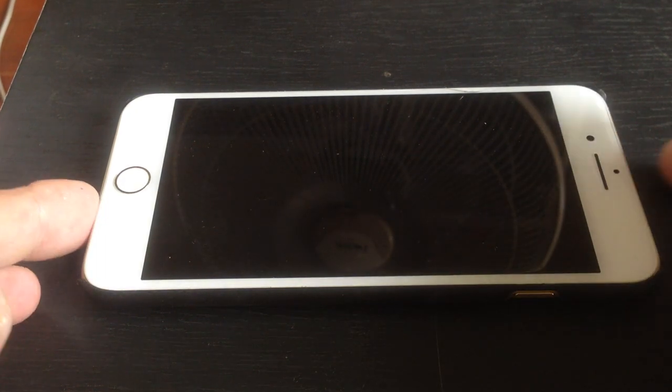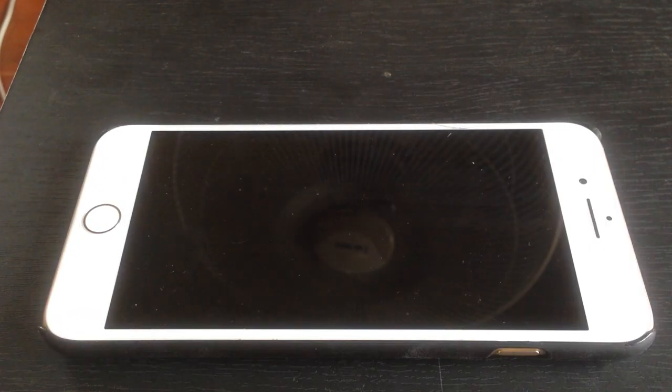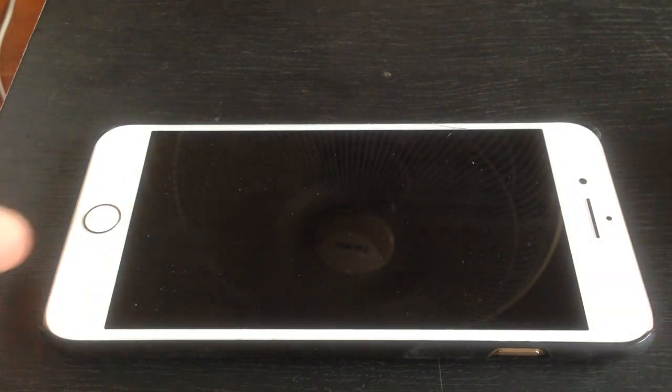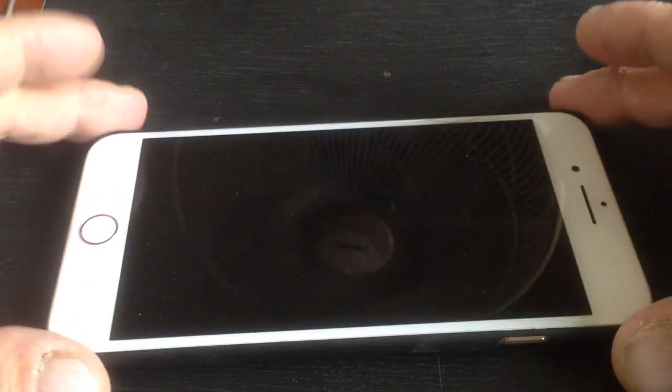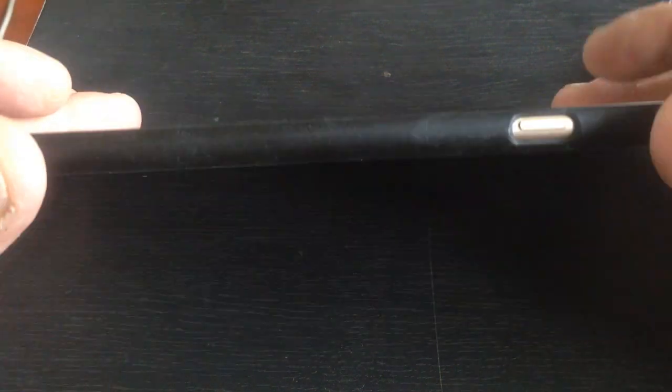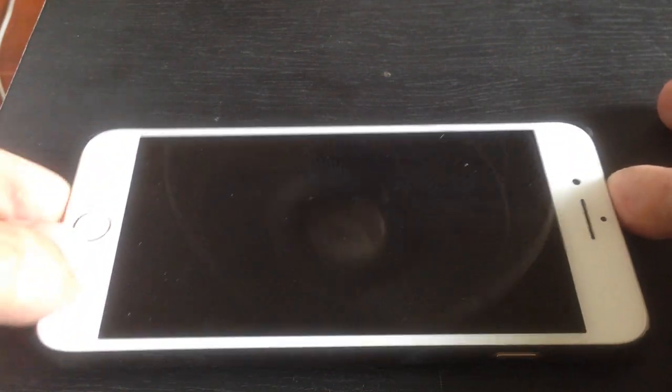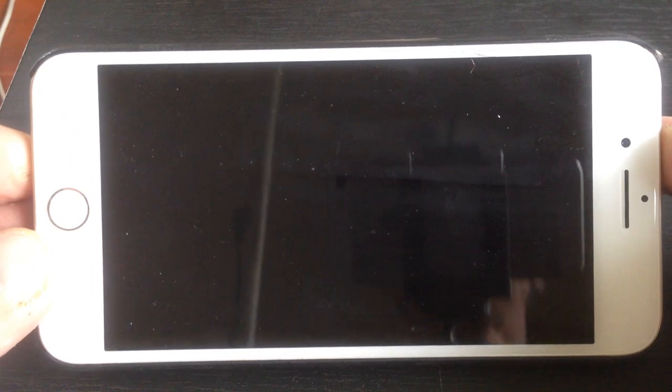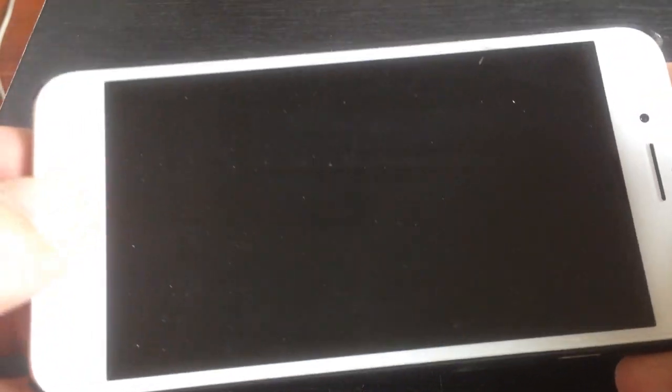So here's something nobody seems to ever talk about which I want to talk about with the iPhone 7 Plus, and in fact every iPhone. Here, just get the screen on.